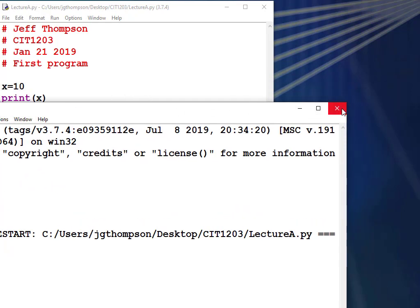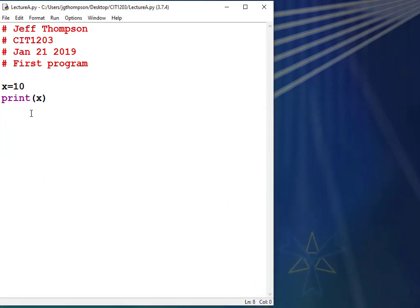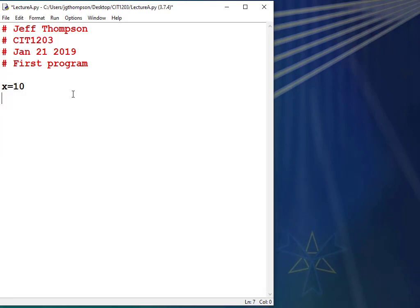Let's use that number 10 and make it count down like a rocket. The shell window I can always close because it will relaunch any time I run the program again. I'm going to delete that print statement — I don't want it printing out 10 anymore. Instead, I want a loop which is going to print out 10, 9, 8, 7, 6, 5, 4, 3, 2, 1, lift off.